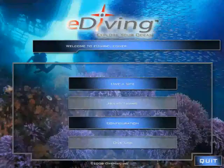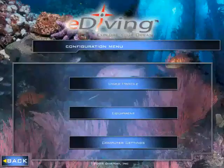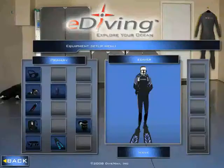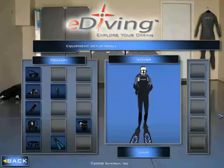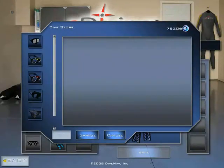After logging in to eDiving, you must first click on Configuration, then Equipment. Click on the Mask icon. Click Shop on the bottom. Find and select the Data Mask.